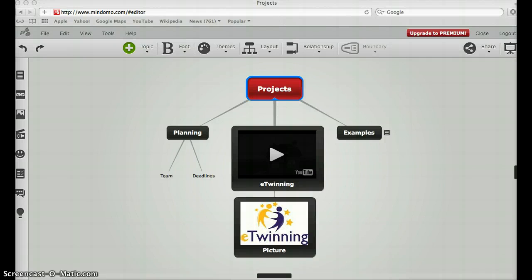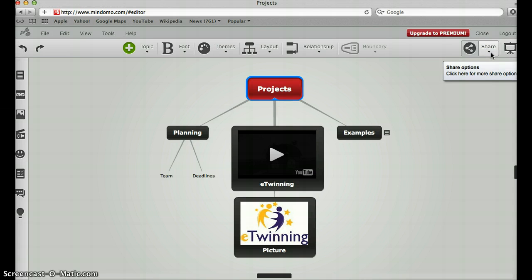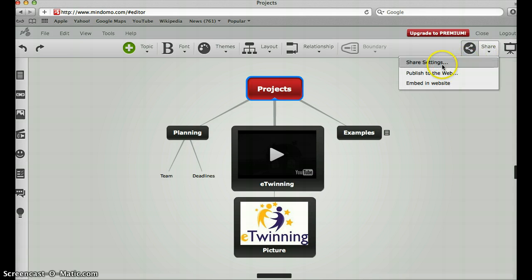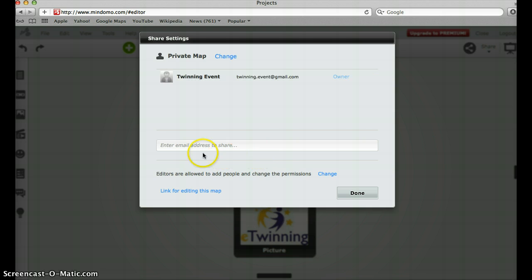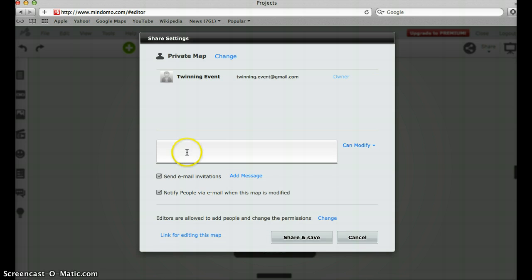Now that you have started your mind map, you can invite other people to come and work with the same mind map. For this purpose you have to go to the share option and change sharing settings. We go to sharing settings and I add the email address of people who can work with me. I'll add my regular email address.